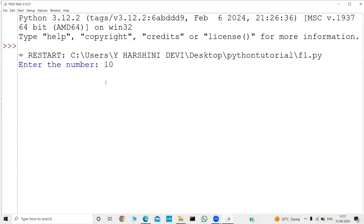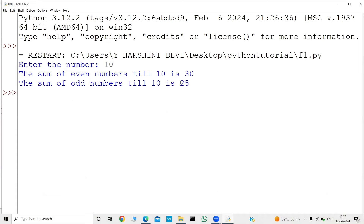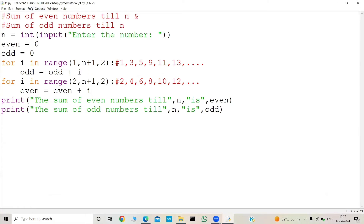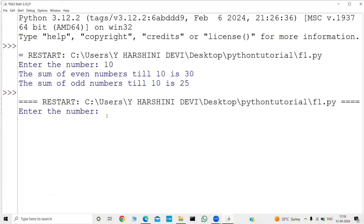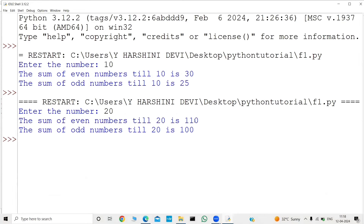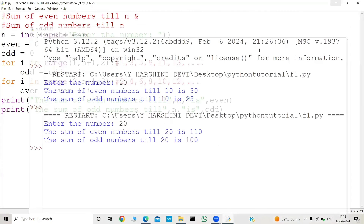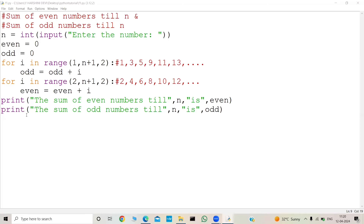Let me run this program. Giving 10: results are 30 and 25 — working fine. Running again with 20: the sum of even numbers till 20 is 110 and the sum of odd numbers till 20 is 100. This is Method 2 for finding sum of even and odd numbers till N.